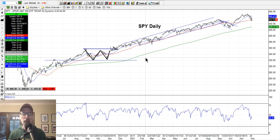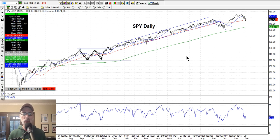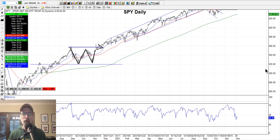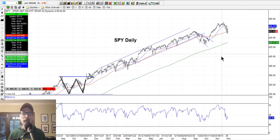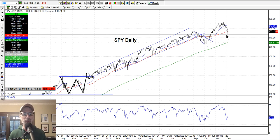We look at the QQQ, which is the tracking stock for the NASDAQ, but we start with the SPY, which is the exchange-traded fund for the S&P 500. It gives us the best overall view of the market. We had a pretty interesting week this week and last week as well. These last two trading weeks were down weeks, and pretty severe down weeks.